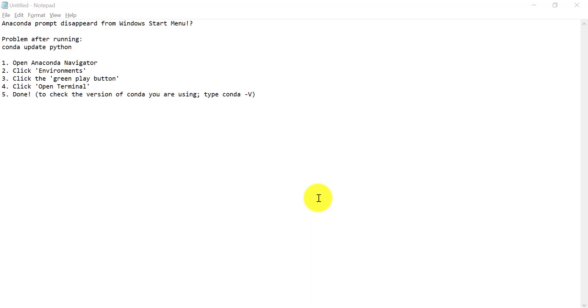Hello everyone. So this video is going to show you what to do if your Anaconda Prompt disappeared from Windows Start menu.